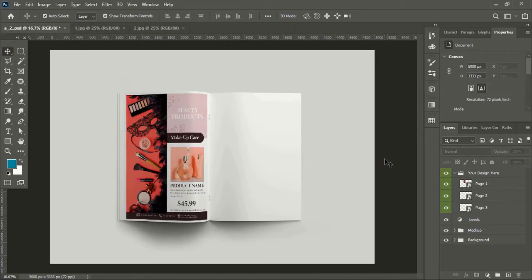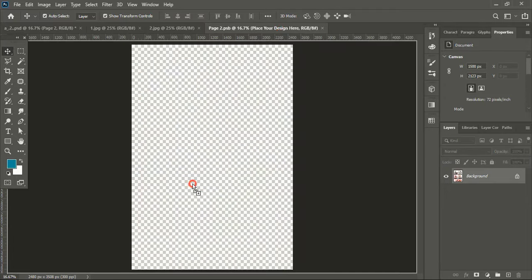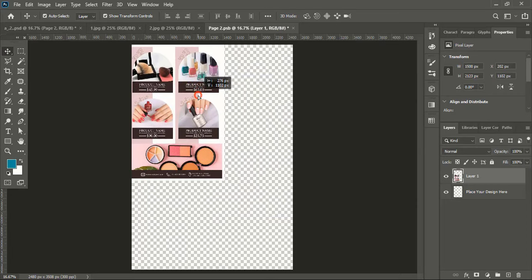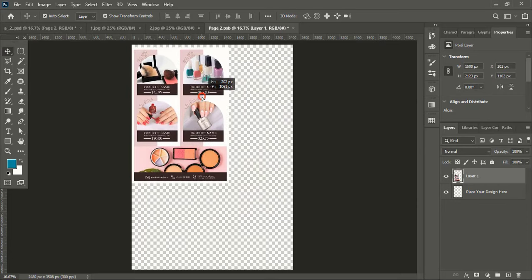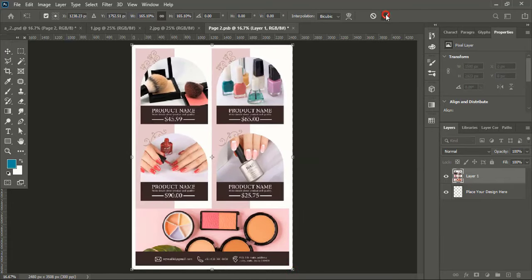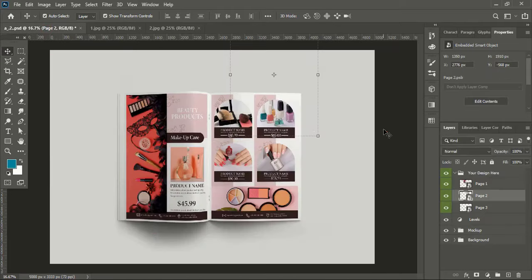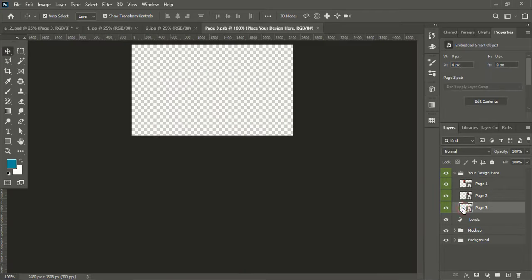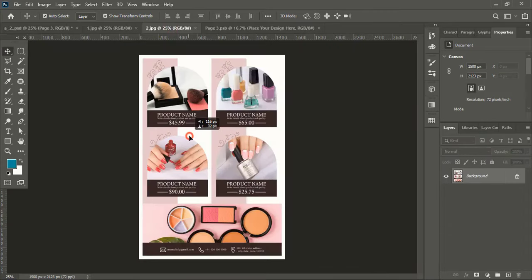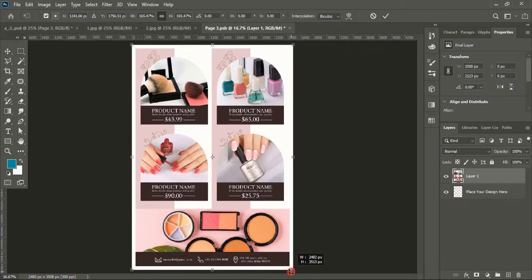Now double-click at the second page and apply the second design. Drag the image using the Shift key to cover the complete page. Unmark the background, close the tab, and wait for the mockup to be applied. For a third page design, you can follow the same process to apply it as well.